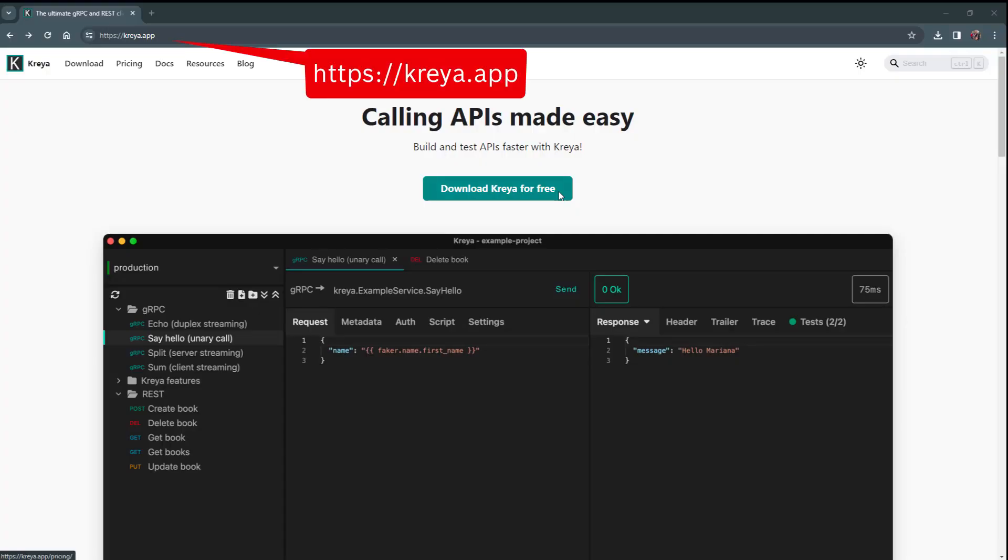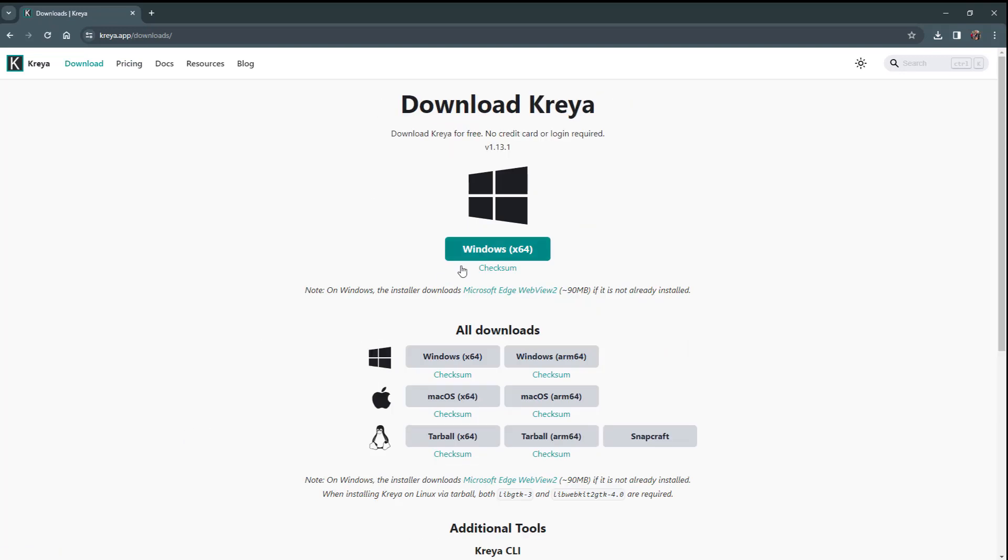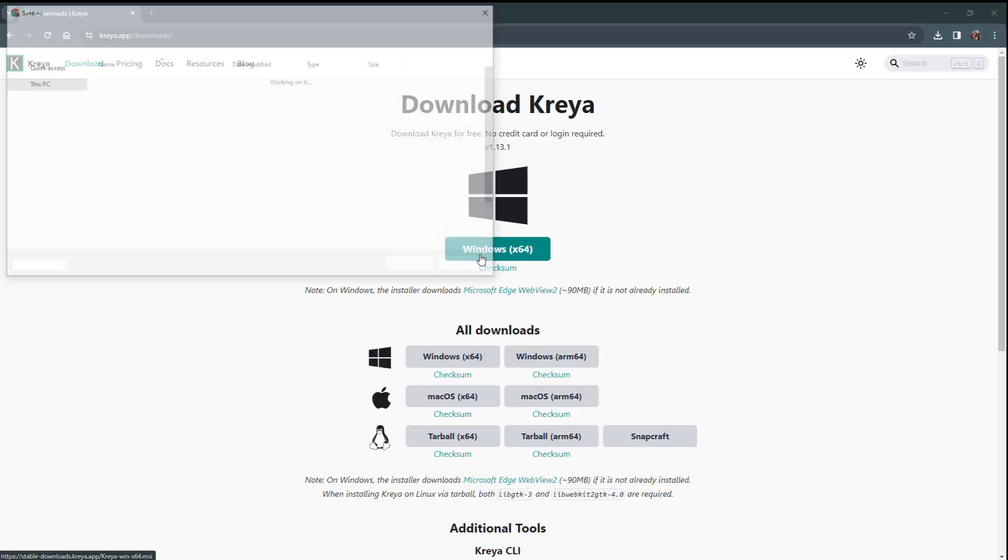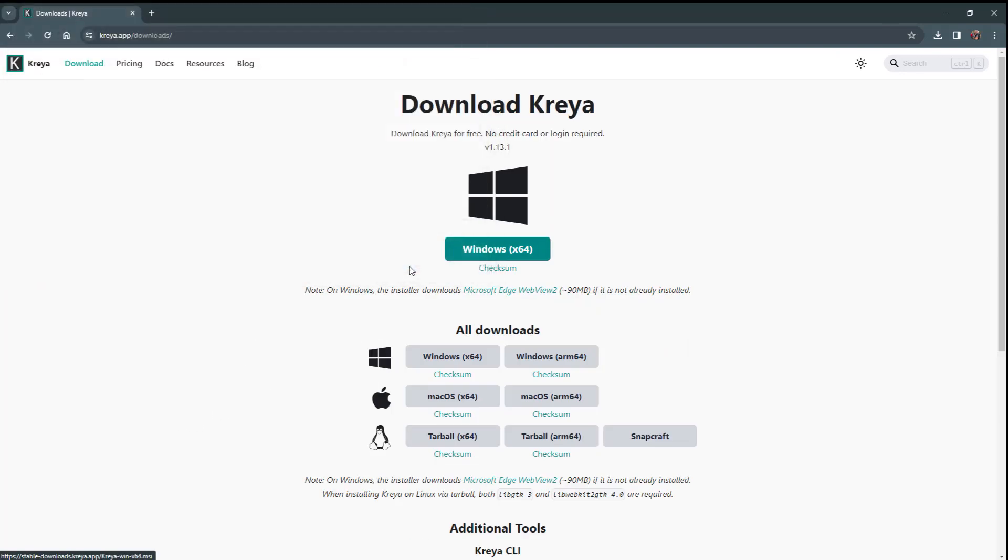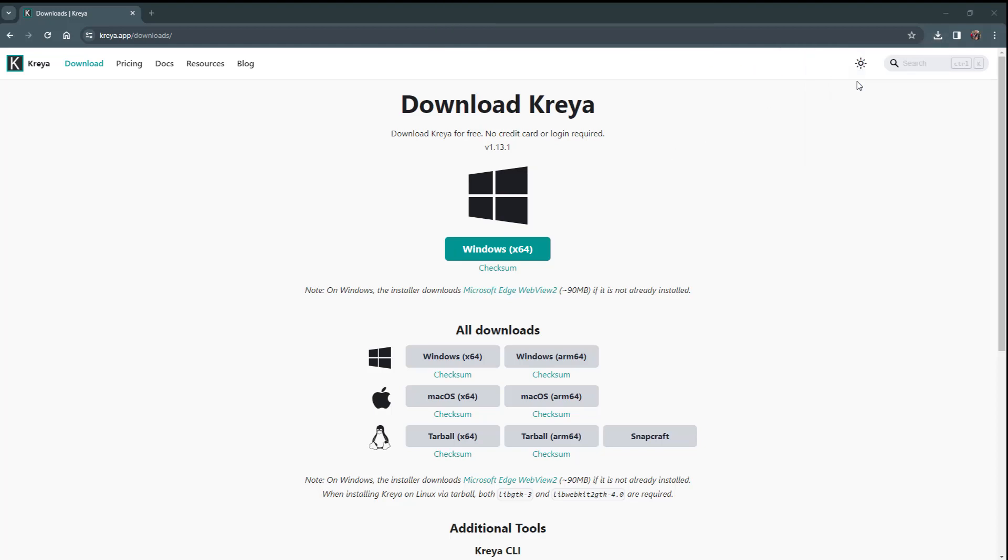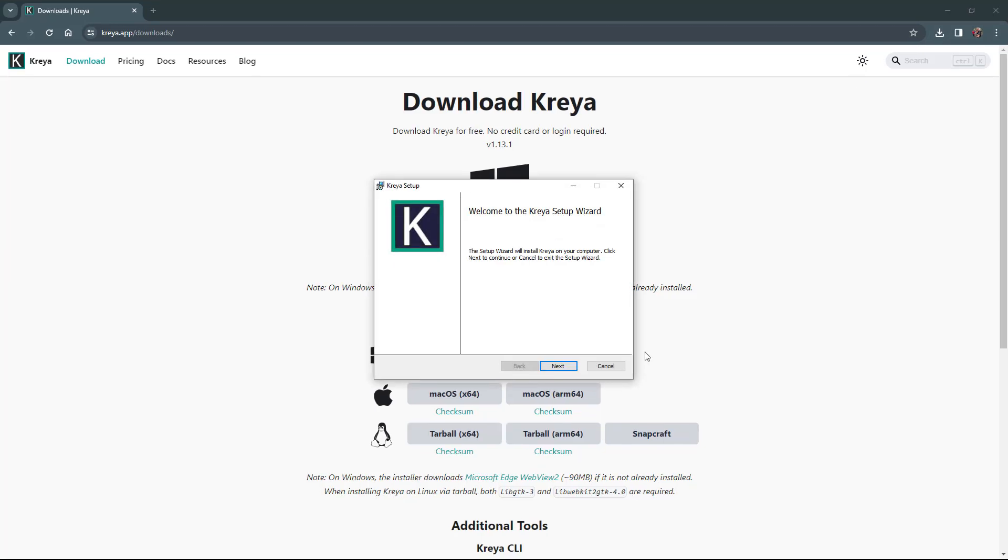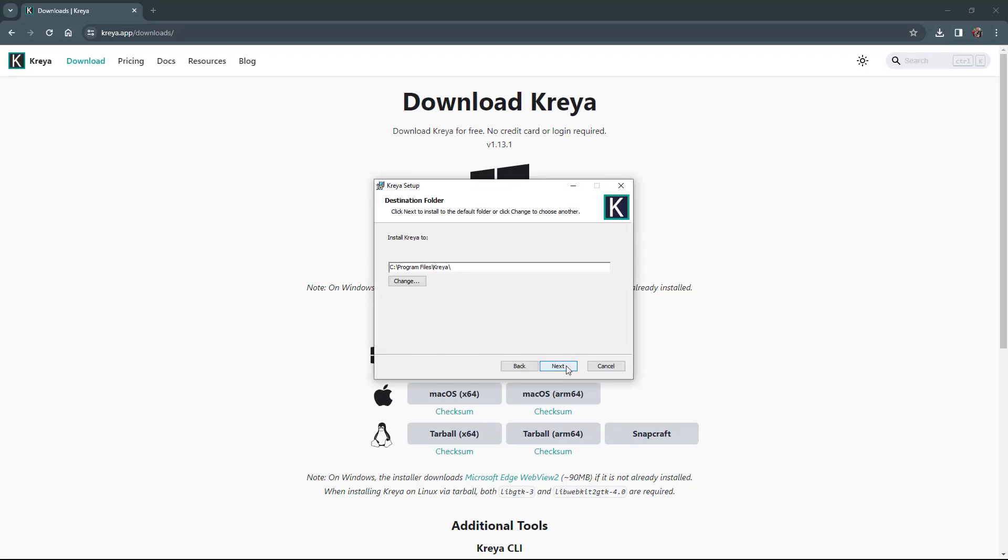Kreya offers a free download for limited use. The installation of Kreya is easy and straightforward.